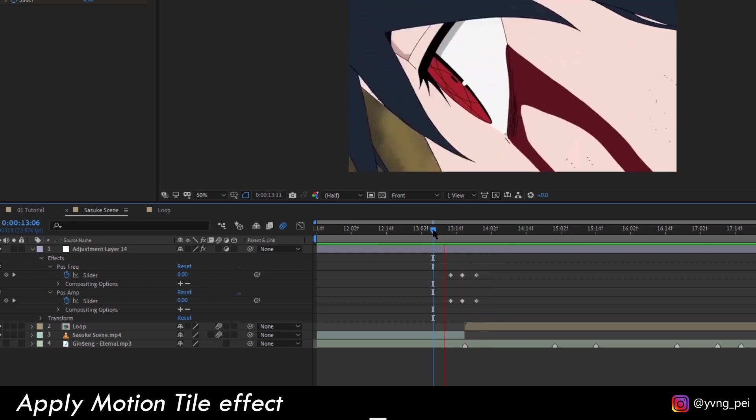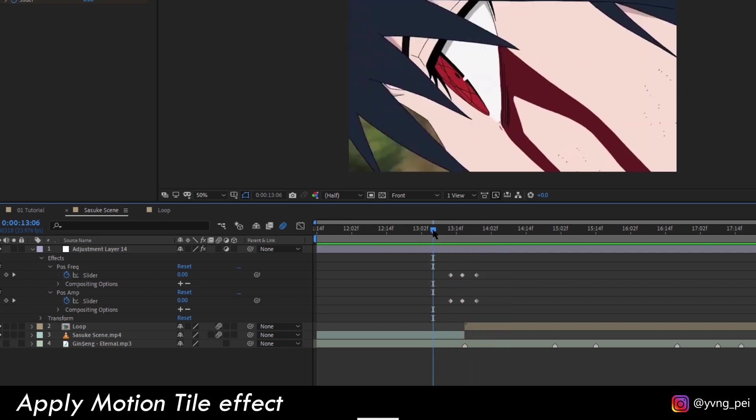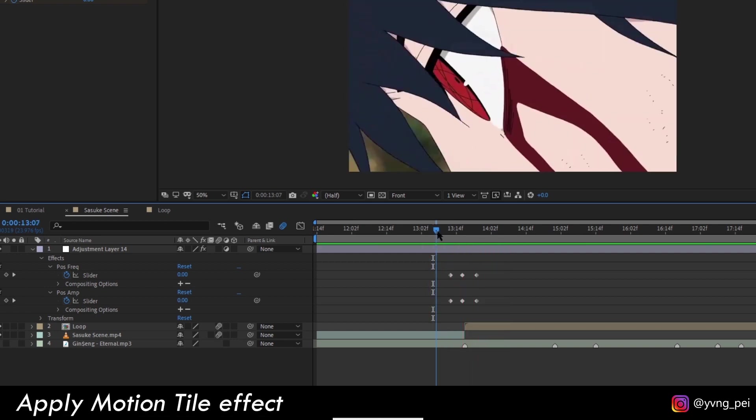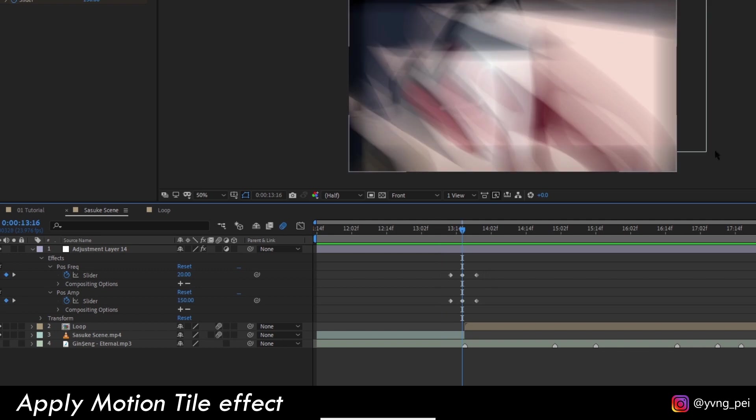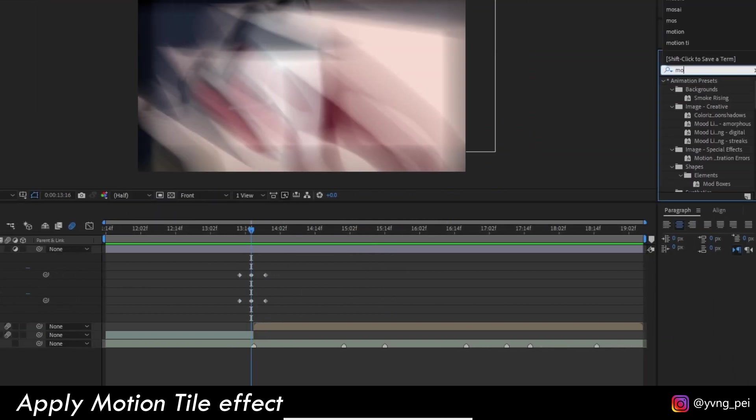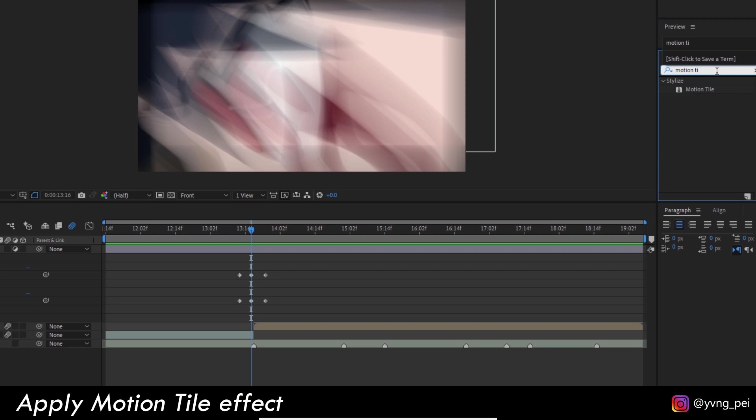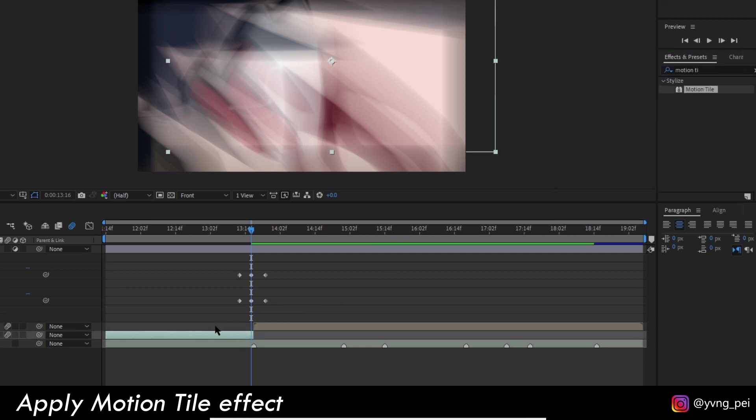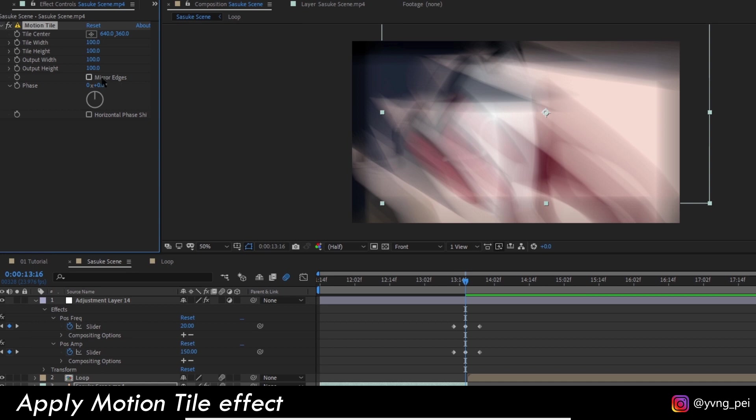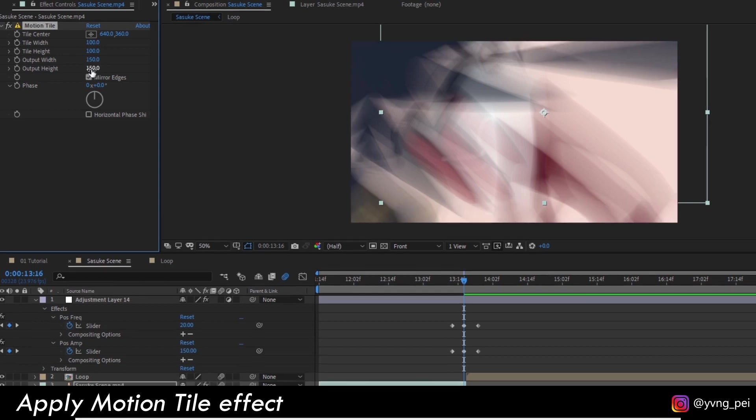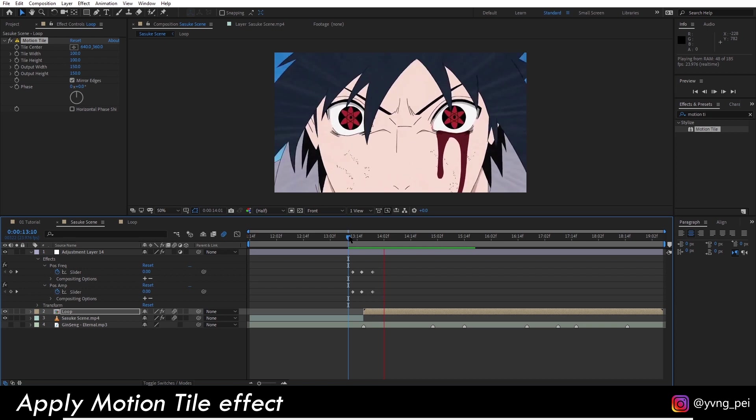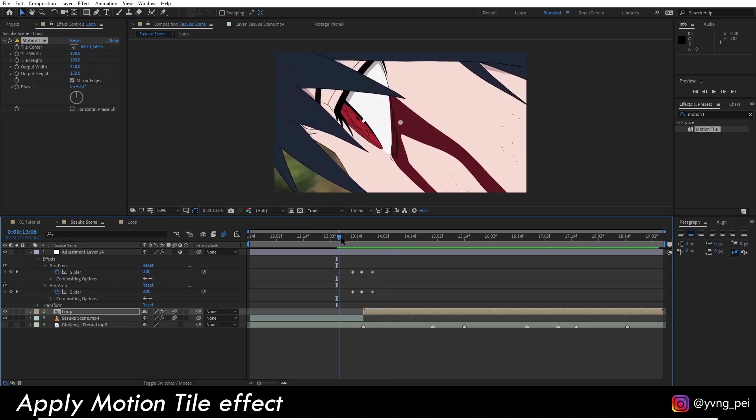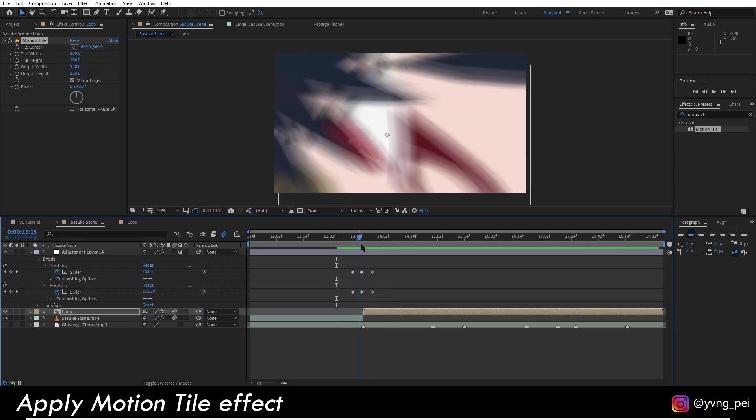The second thing we want to do is to fill the black background. Let's use an effect called motion tile and drag it and drop it to the clips. Then let's check mirror edges and increase the output width and output height. Let's see how it looks. Now it's looking much better.